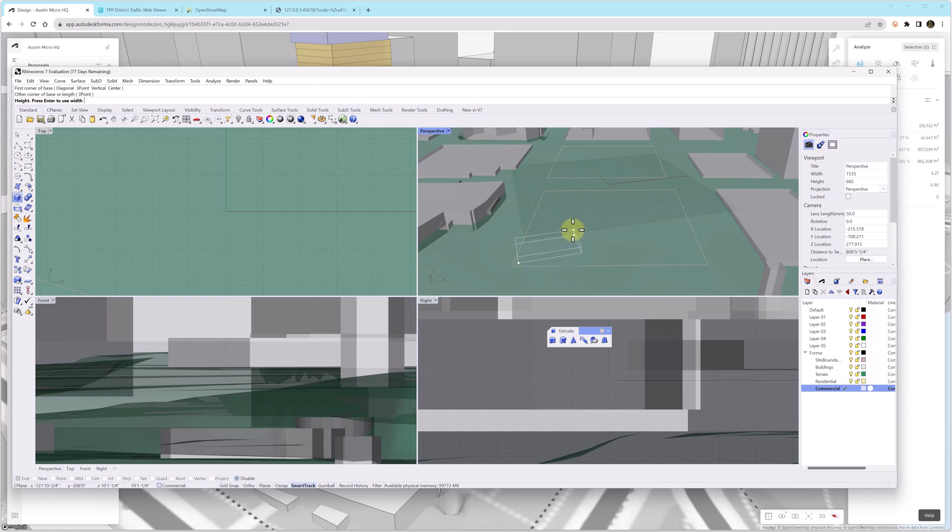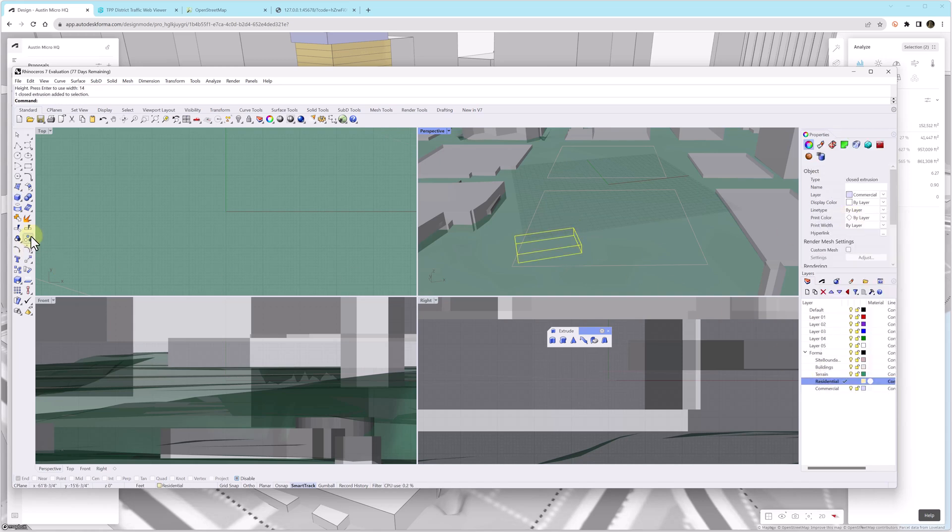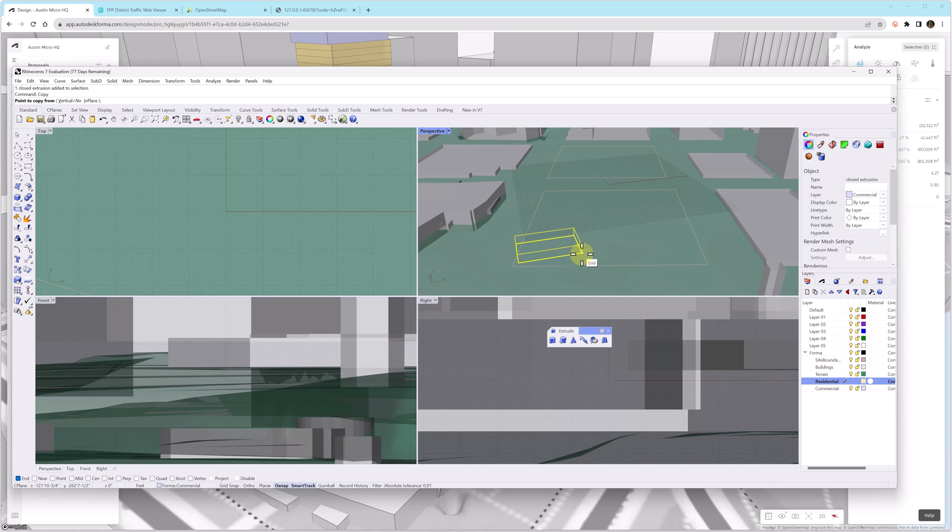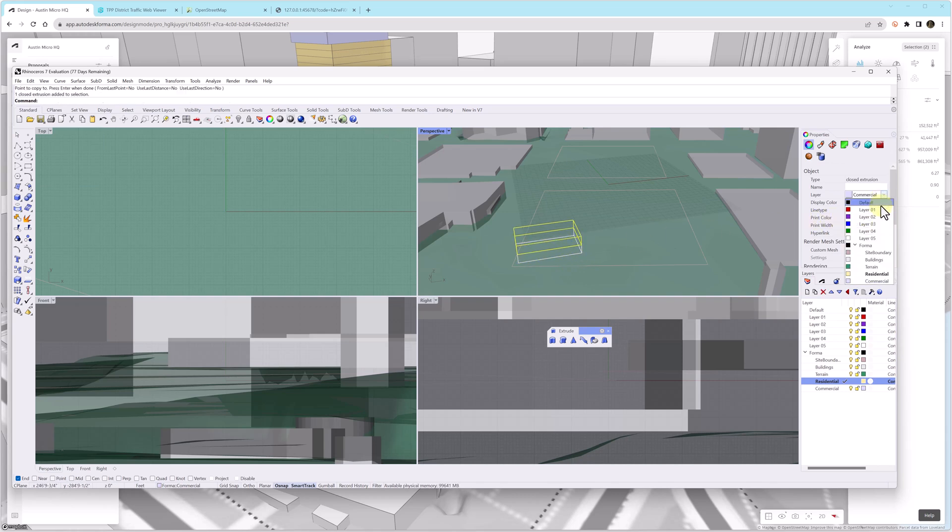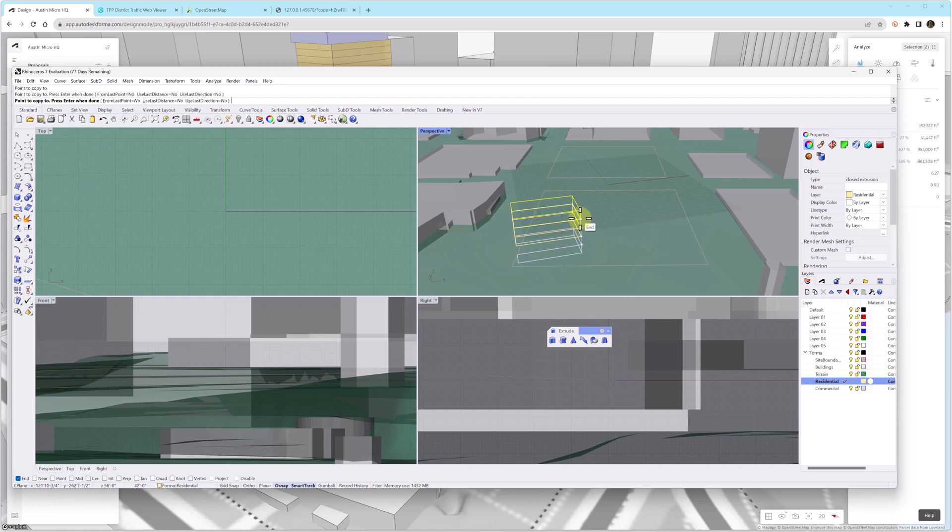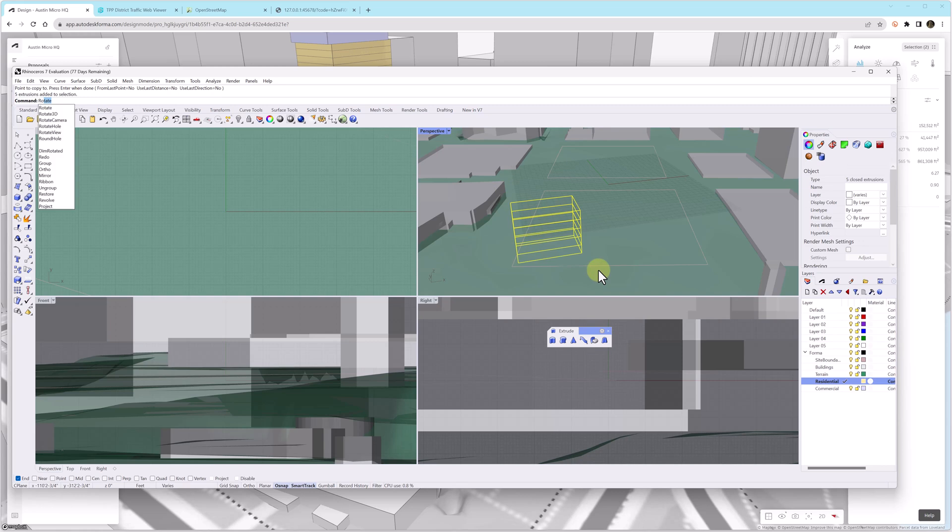And what's more is that once we create the geometry, we can put the geometry on the residential or the commercial layers and the areas will be tracked back in Forma. So I'm going to start out by making a small commercial first floor plate and then I'm going to create several more floors and we'll just call these residential.